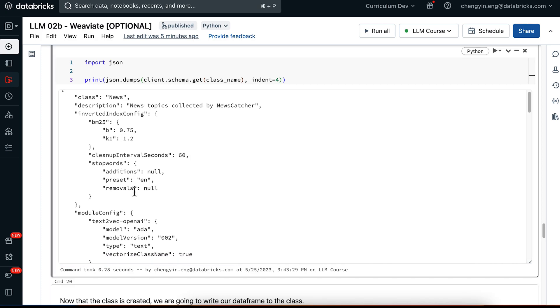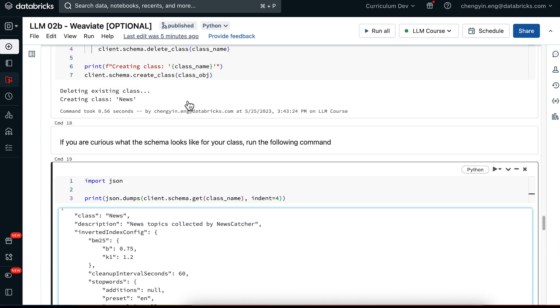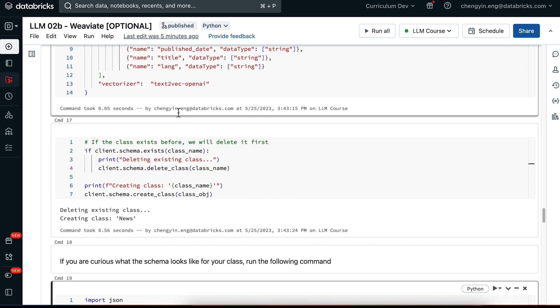So unsurprisingly, we're seeing text-to-vec OpenAI model in here, which is the add-on model as our vectorizer, because we have specified so in our class object.